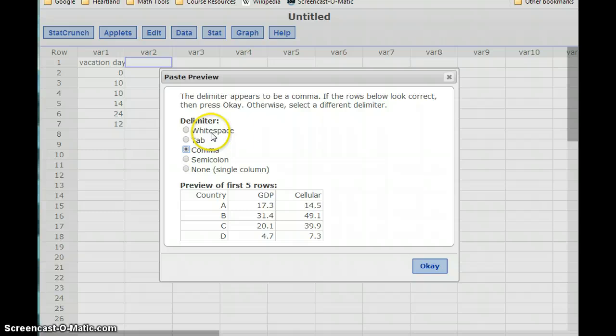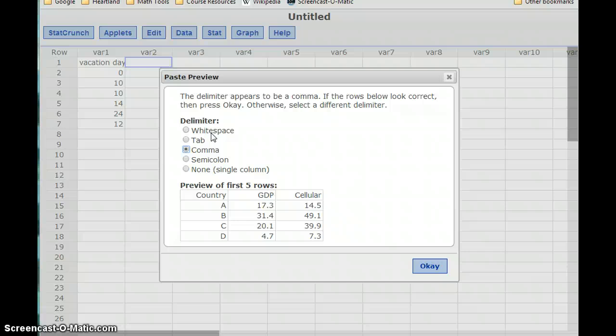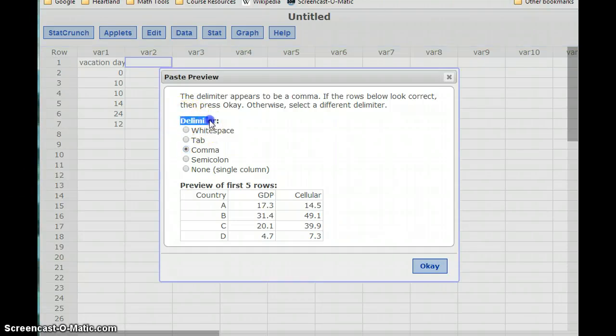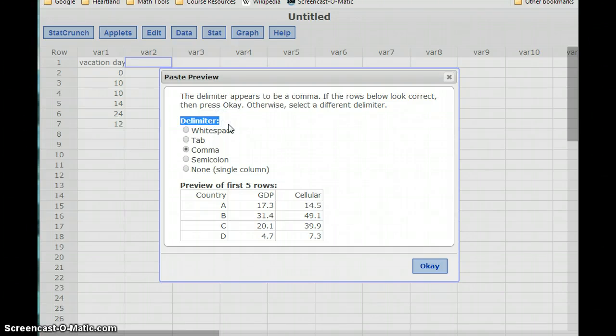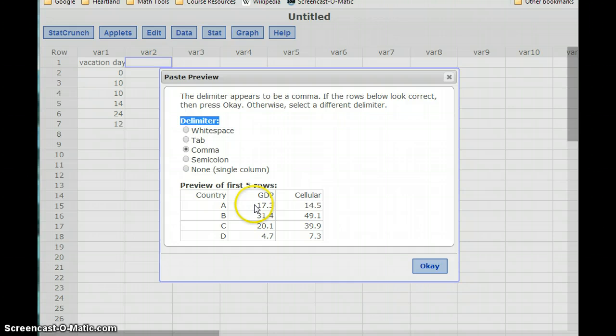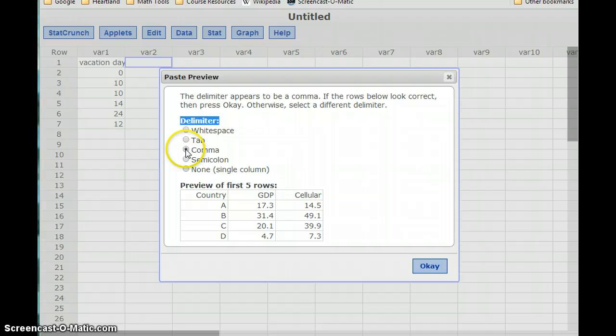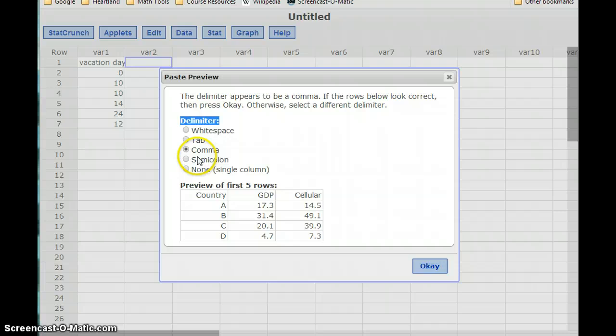I'm going to get this menu, this paste preview that pops up. So basically what StatCrunch is trying to do is make sure my data gets pasted in correctly. And the way it's going to do that is by checking the delimiter. So the delimiter just means how's the data stored? How are these columns separated? For Pearson's products, for the MLP questions, a comma is going to be the typical value to use there.